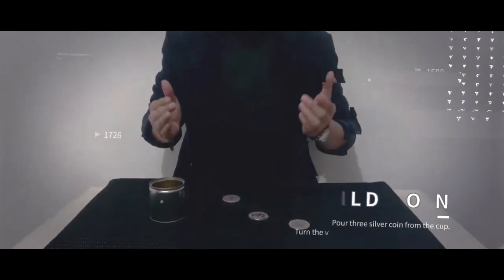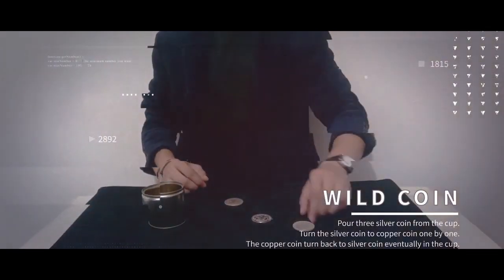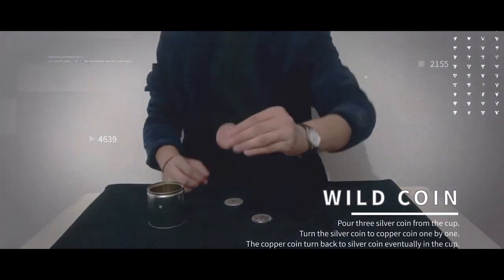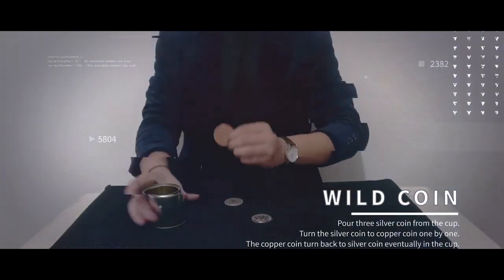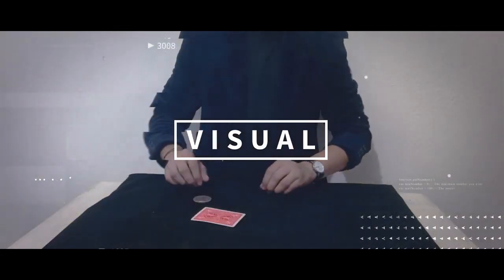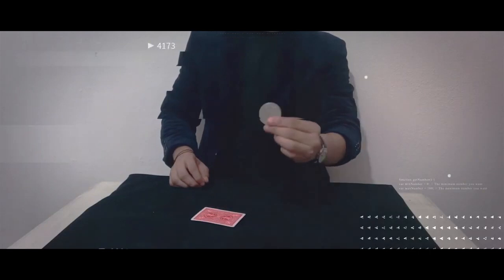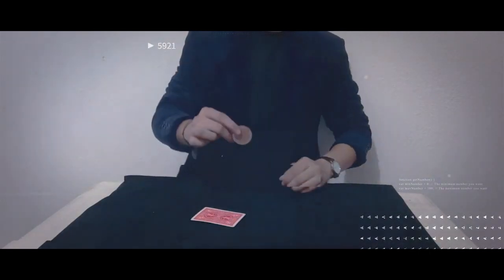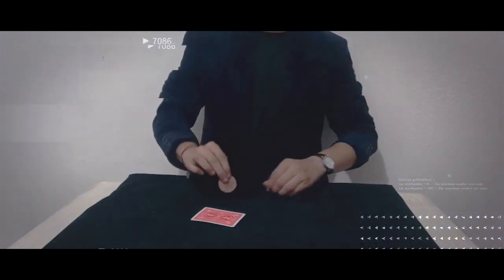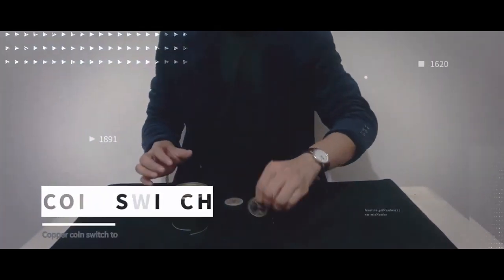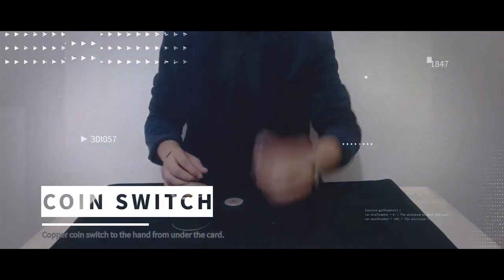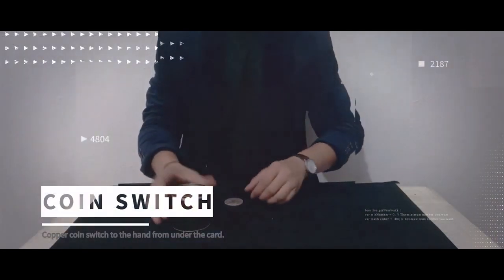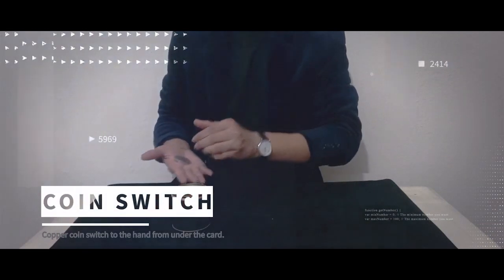Most of the routines revolve around one move that switches one coin for another. The problem is there are sound issues with that move. You can literally hear the two coins clinking against each other. Yes, it looks visual, but unless you're performing in an environment where it is so loud people can't hear the two coins clinking together, this will not work and it is not addressed on the download.